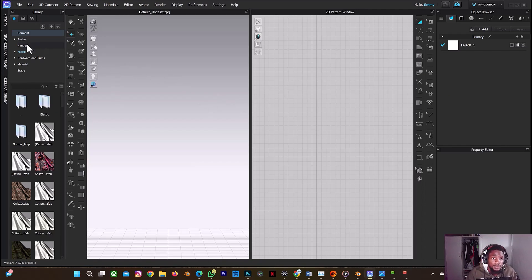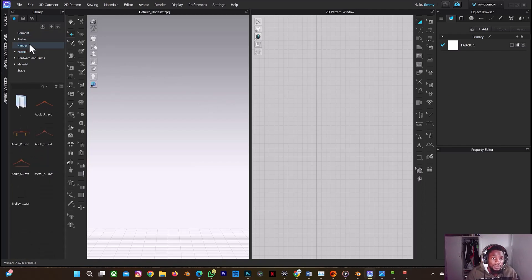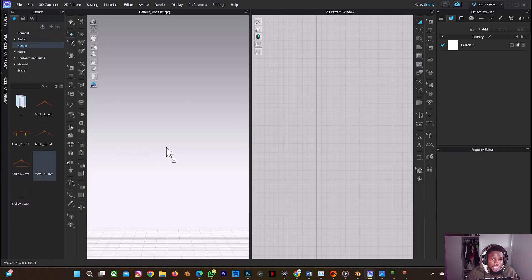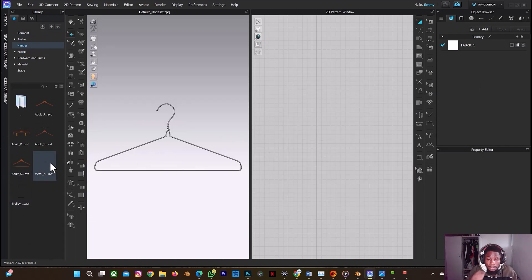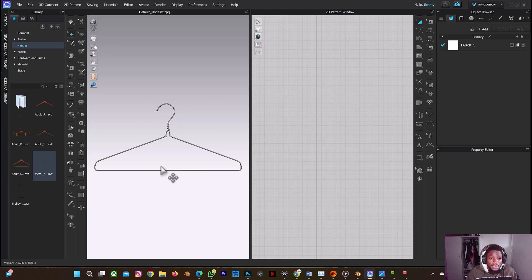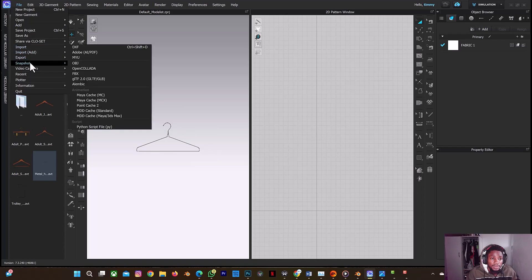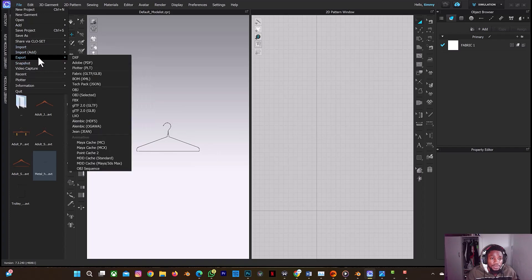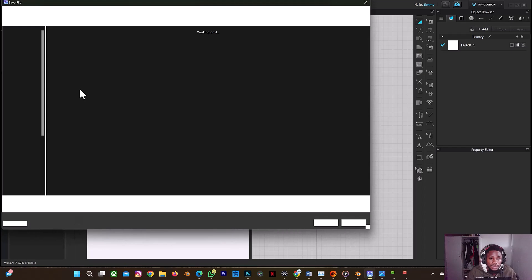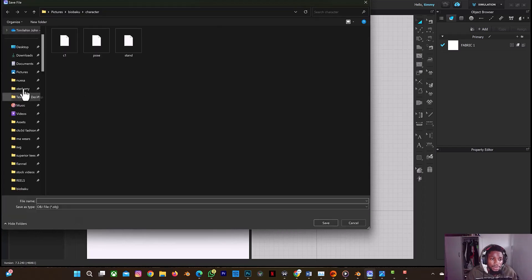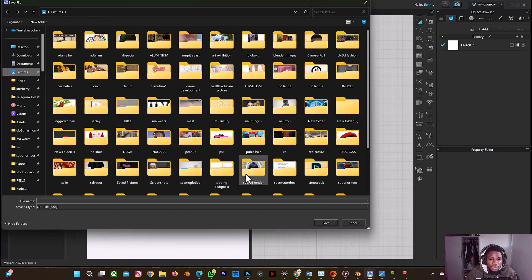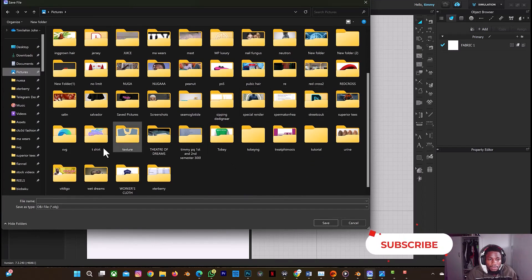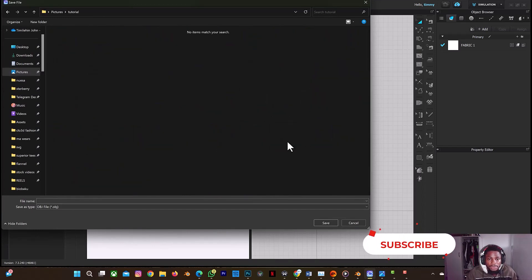The first thing you need to do is to go to the hanger section on the 3D. I'll be using this hanger for the animation. So what I'll do is to export this hanger as OBJ. So I'm going to export it as OBJ. I'll just go to my pictures and let me just save it somewhere.